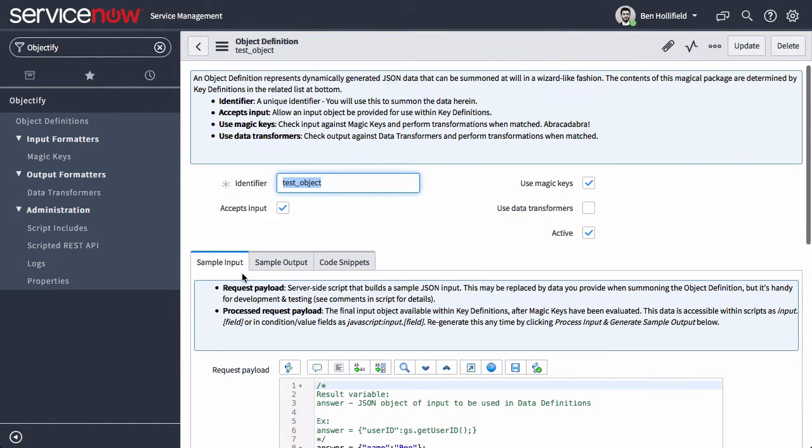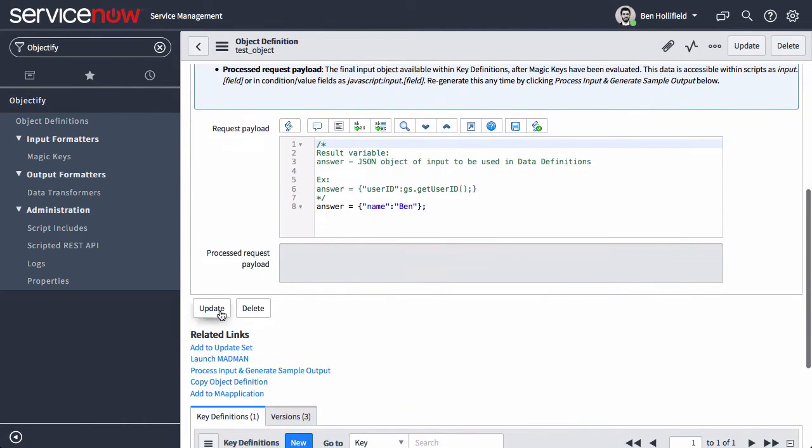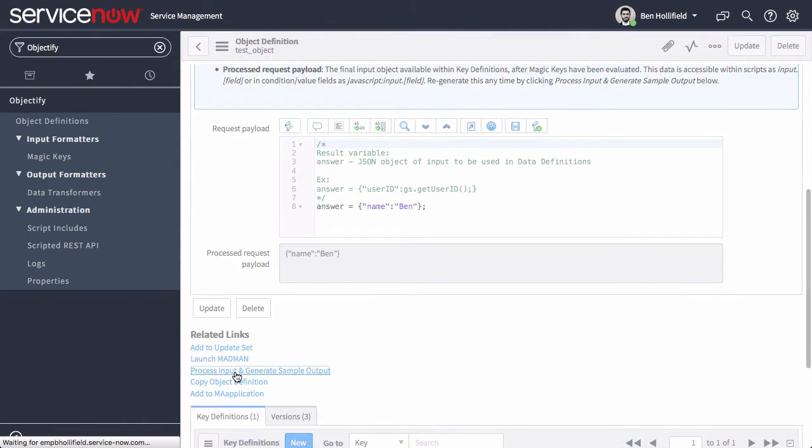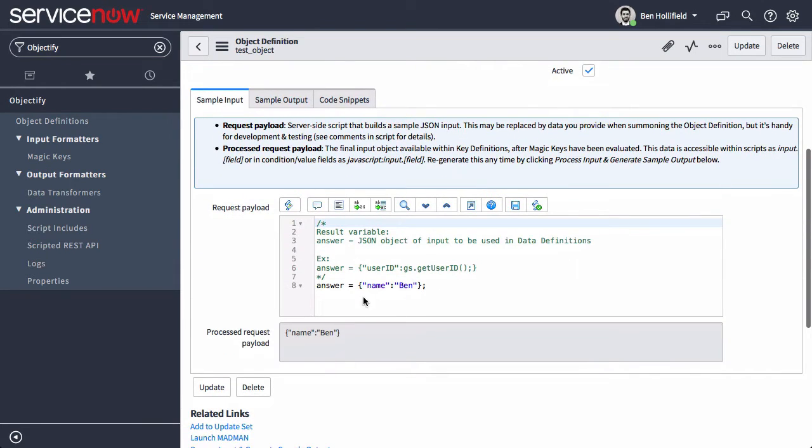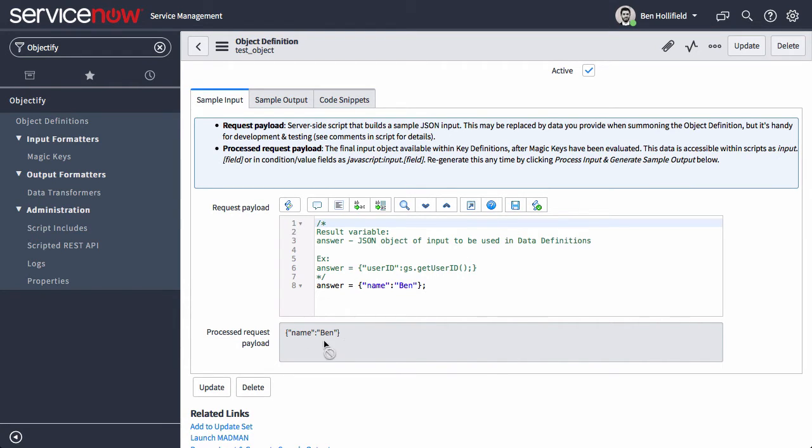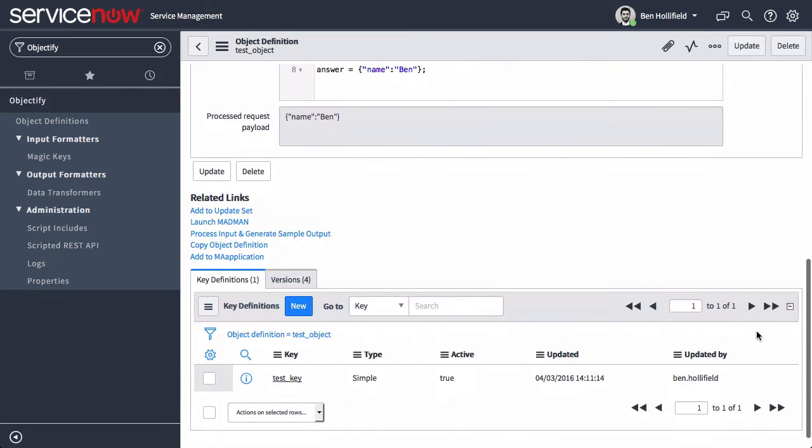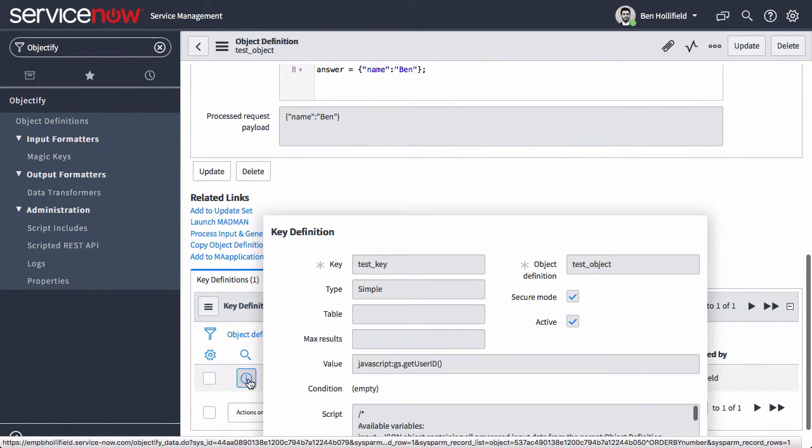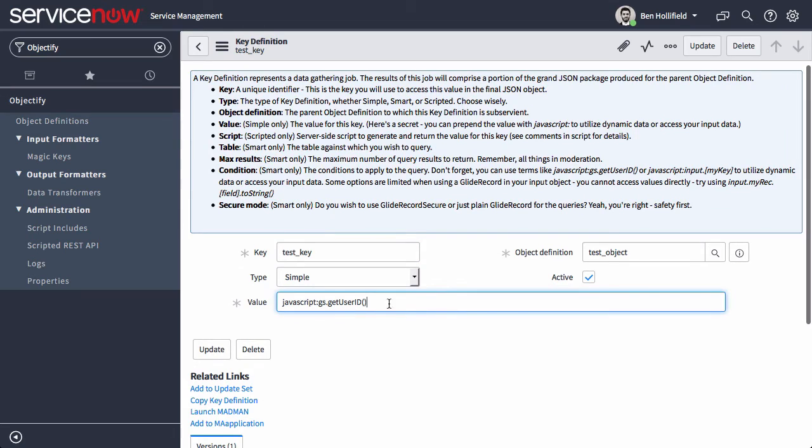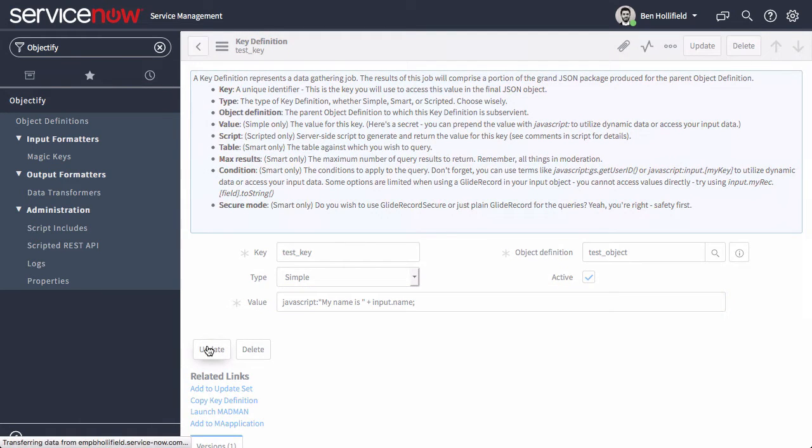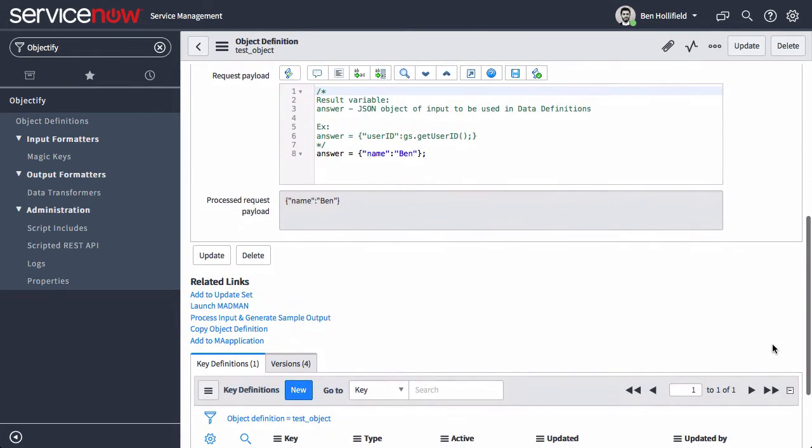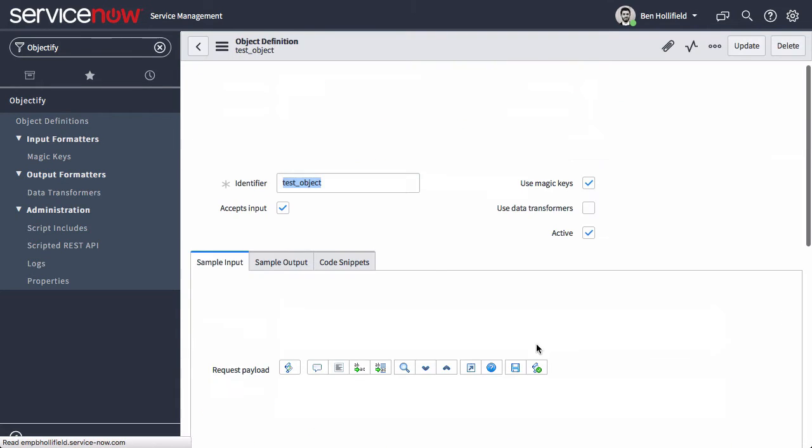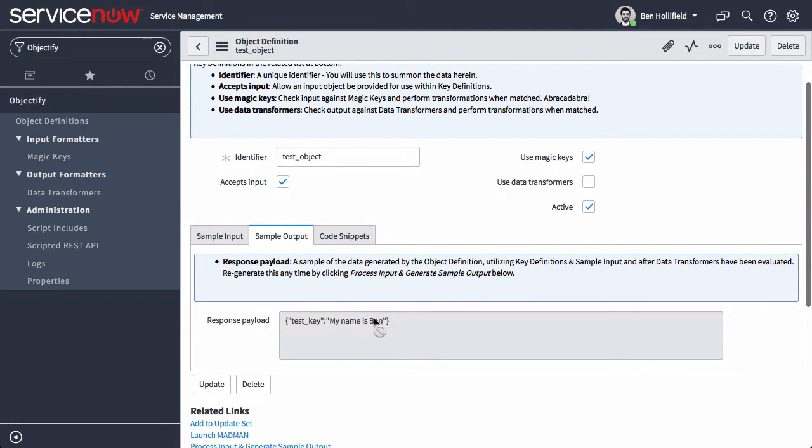And now we'll notice we do have this new tab, sample input. Now if we click process input and generate sample output, it'll process whatever we have here in our request payload. This is our process request payload. And we can access this in any of our key definitions using the syntax indicated here in the invitations. Input.field will always get us to whatever hierarchy in this input object we choose to use. So, now let's go here and change our test key. We'll do JavaScript, say my name is input.name. Now we're trying to actually use the input in a key definition. If we process this, go to the sample output, we should see, there we go, my name is Ben.